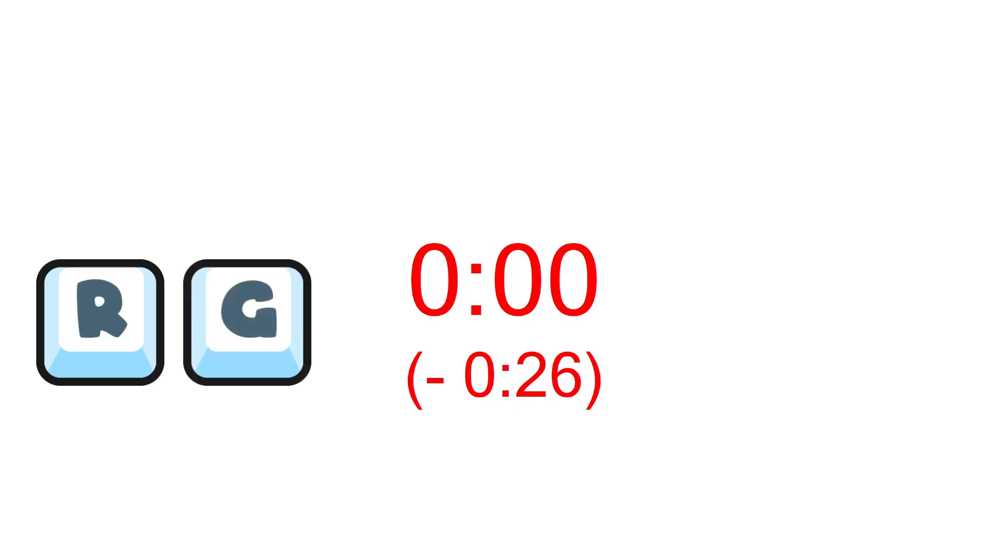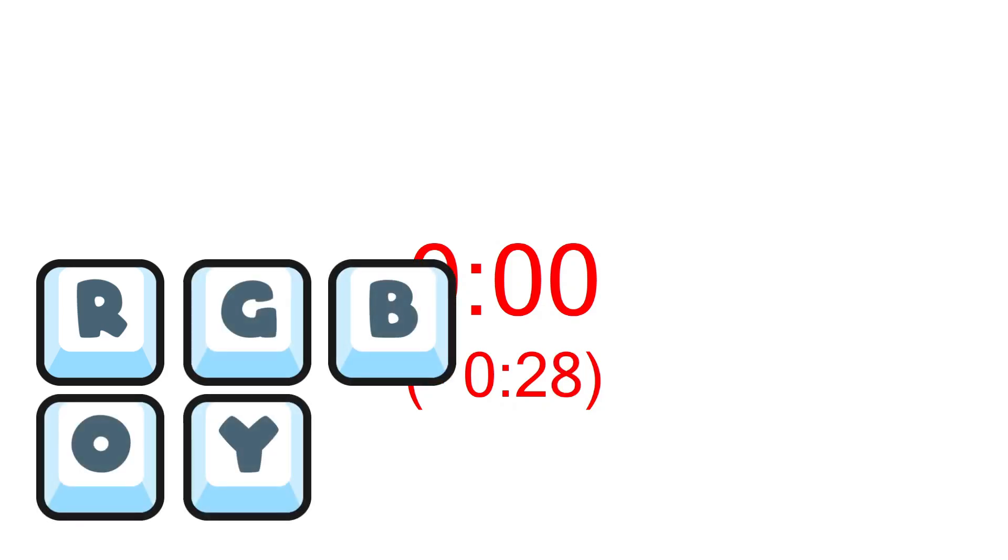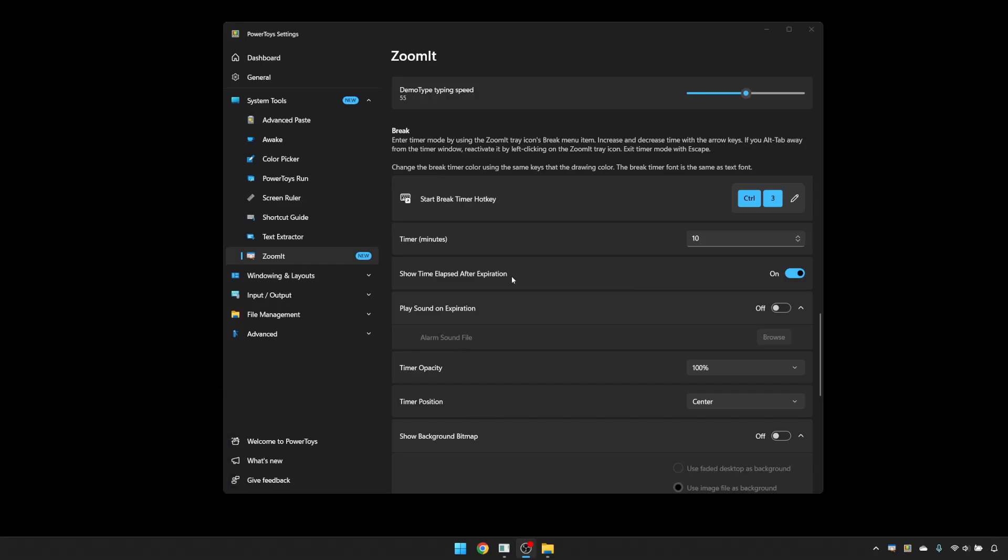By default, you get the white background. That can't be changed, but you can change the colour of the letters using the keyboard shortcuts from the drawing tool. So you've got your six colours available. So we're in red. So you could be green, blue, orange, yellow or pink. Put that back to red. I'll escape out the timer with the escape key.